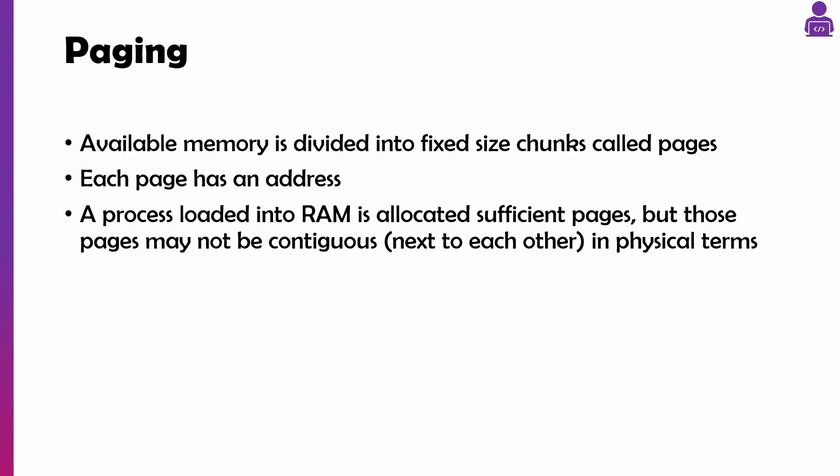Paging is where we split up our available memory into fixed-sized chunks called pages, and each page has an address. Every time you load a process or use some data inside an app, it gets allocated so many pages. Those pages are non-contiguous so they are next to each other. That's why RAM is random access memory because it can access them in any order.